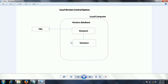The advantage of this approach is that the developer can maintain whatever changes are happening to the files. The disadvantage is that if the developer mistakenly assigns the wrong version number, or places the files in a different folder, there is a chance of losing the data.